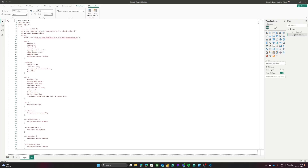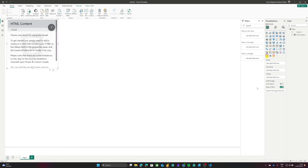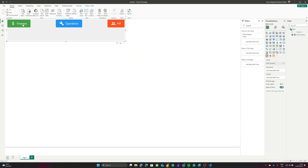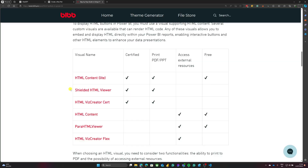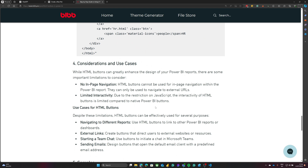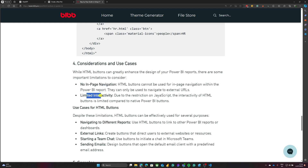After we have our measure with the HTML code, I will use the HTML visual and apply it to display the buttons, which will help us navigate. Now let's look at the blog post again — something to be aware of is the limitations these buttons have in Power BI. We cannot use them for in-page navigation, so there is no code to navigate from page one to page two of your report. Also, as mentioned earlier, you cannot use JavaScript in this type of button.